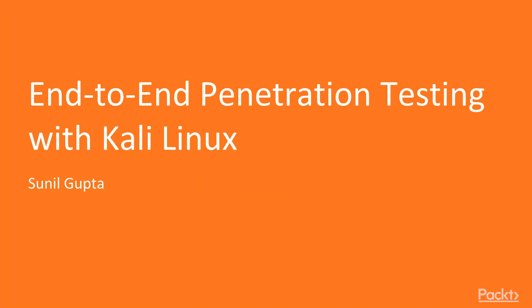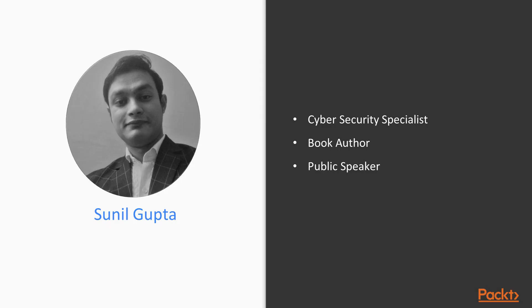Hello and welcome to end-to-end penetration testing with Kali Linux course. My name is Sunil Gupta. I am a cyber security specialist, book author, and public speaker, and I will be the instructor for this course.